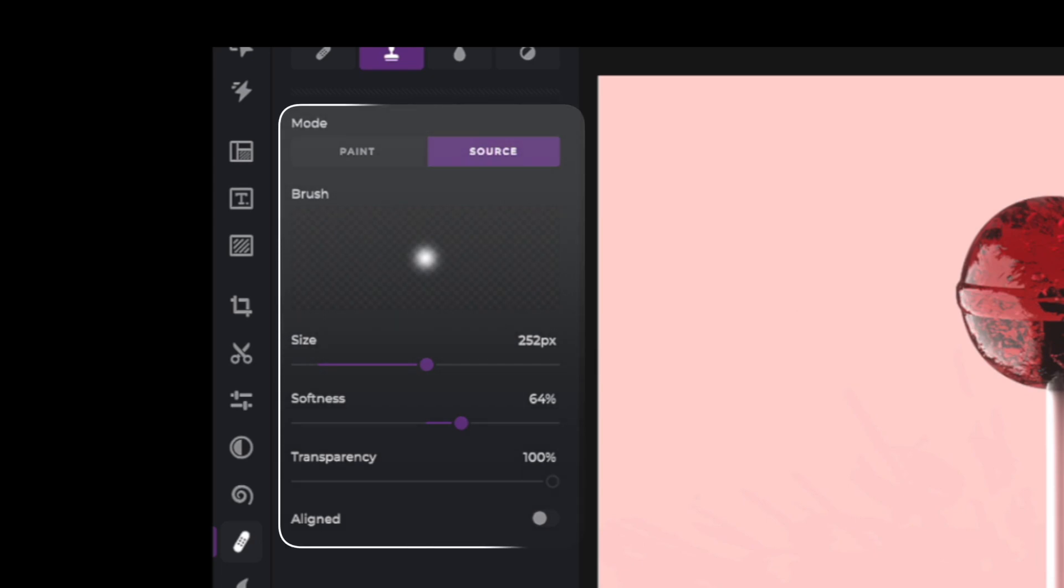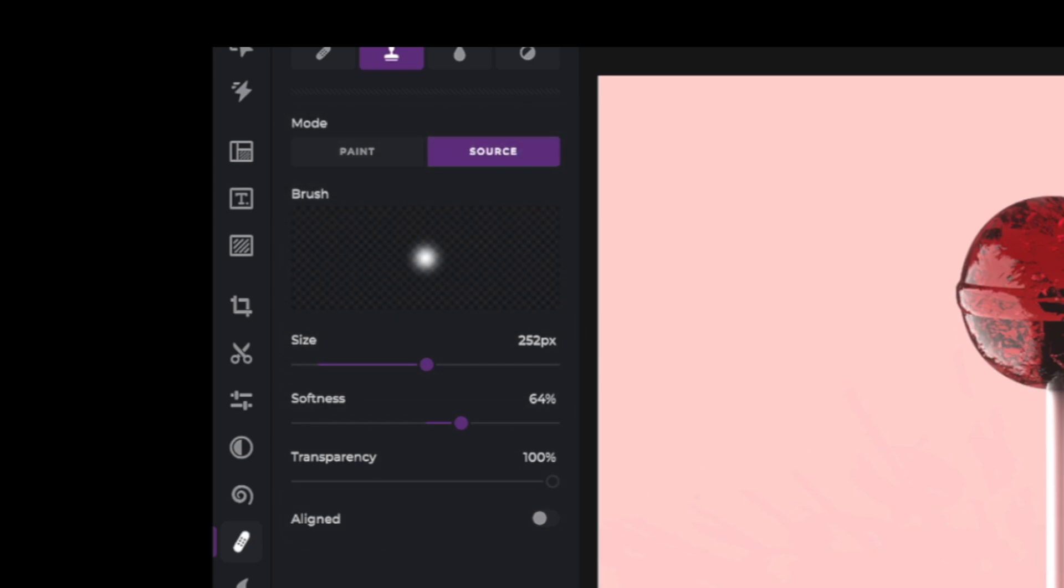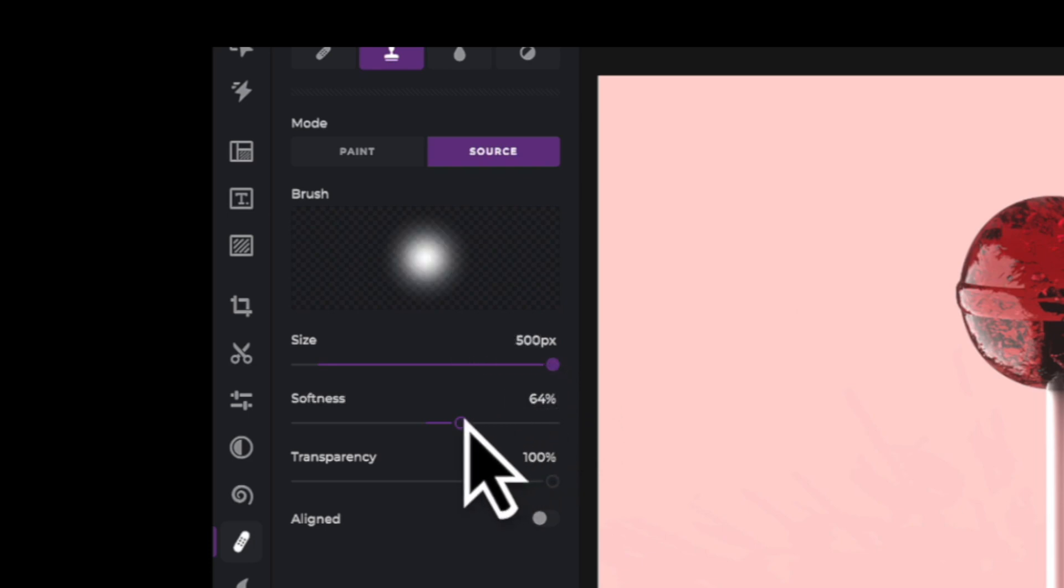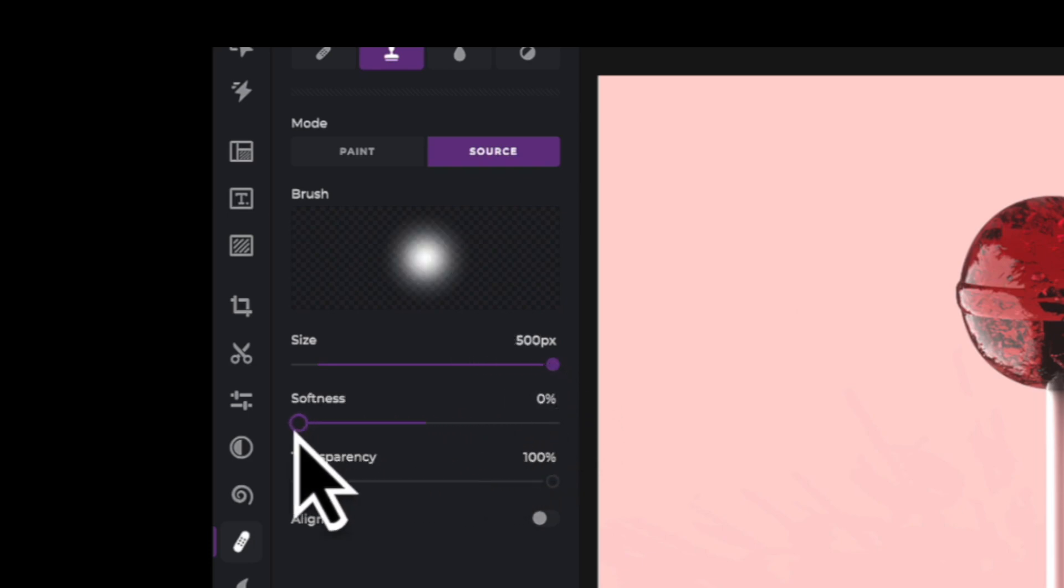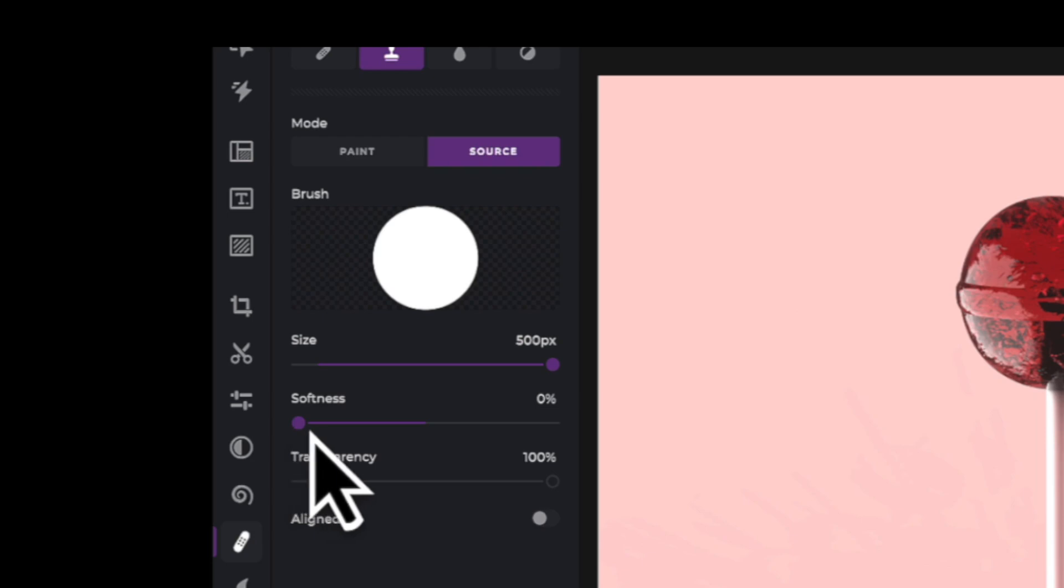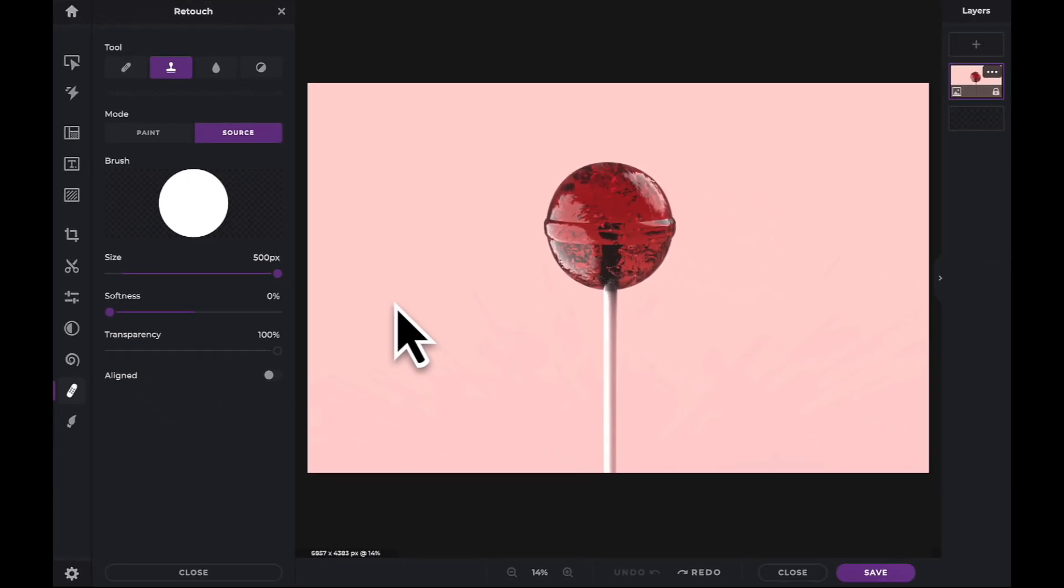The size slider will increase or decrease the brush size that you will be painting with. Increase or decrease the softness slider to create a sharper or a more feathered edge. Finally, the transparency slider allows you to add more opacity to your cloned image.